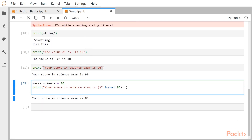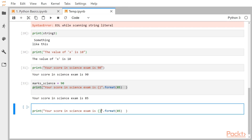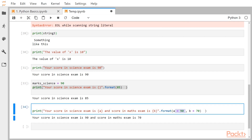You can also specify multiple placeholders. Suppose you have a string like 'your score in science exam is --- and score in maths exam is ---'. You can name the blanks — give them names A and B — and within the format function say A=90 and B=70. It then substitutes the value of A in the first blank and the value of B in the second blank.